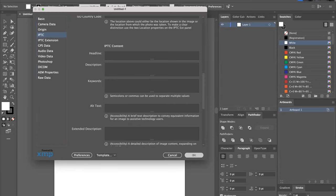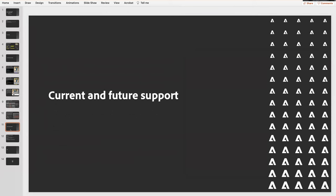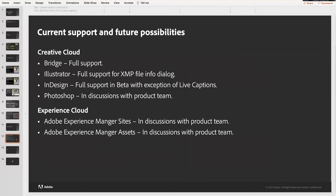This brings me to our current level of support and the plans for the future. Currently, Bridge production release has full support as demonstrated. Illustrator has the support in the XMP file info dialogue. InDesign beta has the file info dialogue support and the object export option support, but not the live captions support today. Photoshop — we're still in discussions with the product team. What we're looking forward to is the Experience Cloud: Adobe Experience Manager sites and AEM assets would be a great set of features to add — the ability to author alternative text and draw it in from the metadata, including these new fields. So that's what's on the horizon.